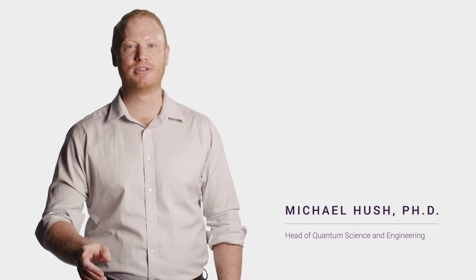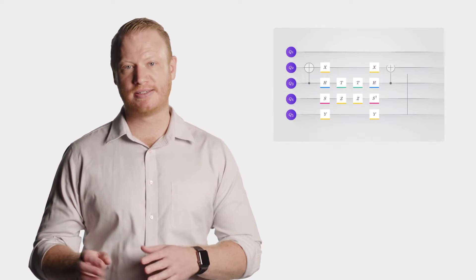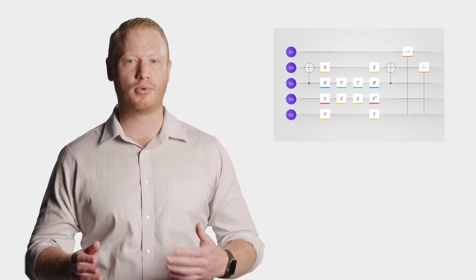In this video, we'll introduce you to how we build and represent algorithms on a quantum computer. In the field of quantum computing, we write down circuits to illustrate how an algorithm or program is executed.